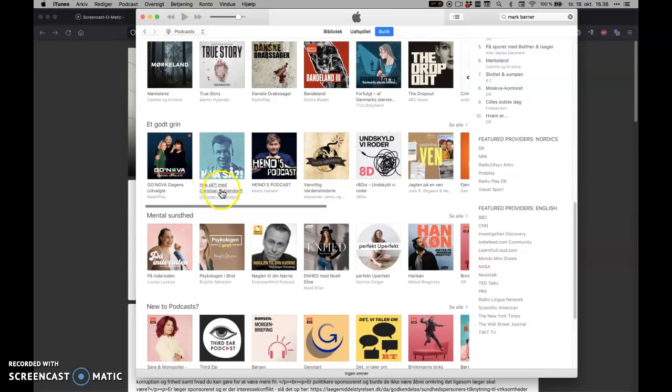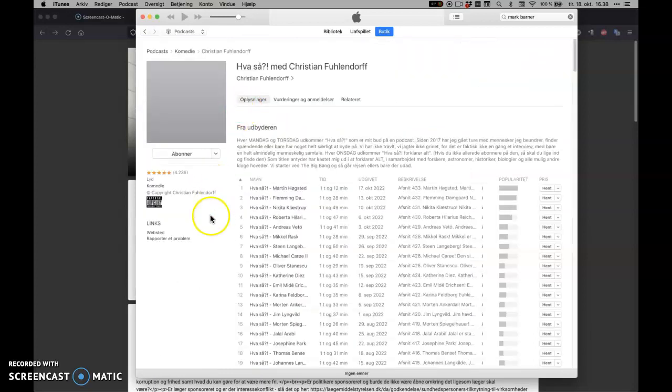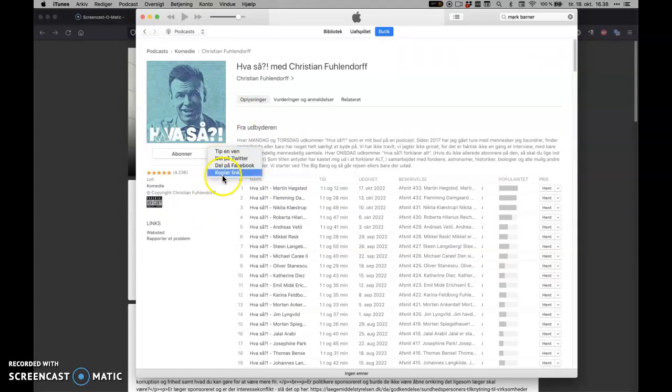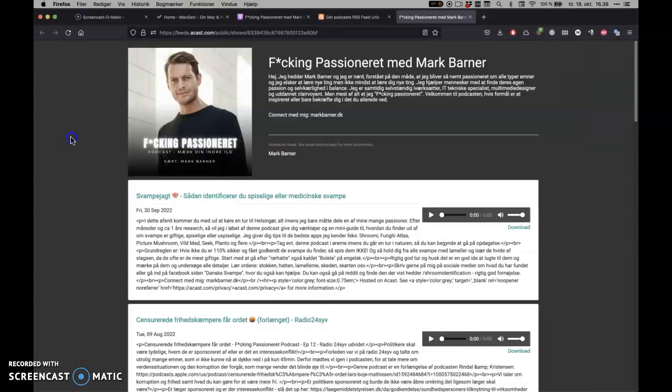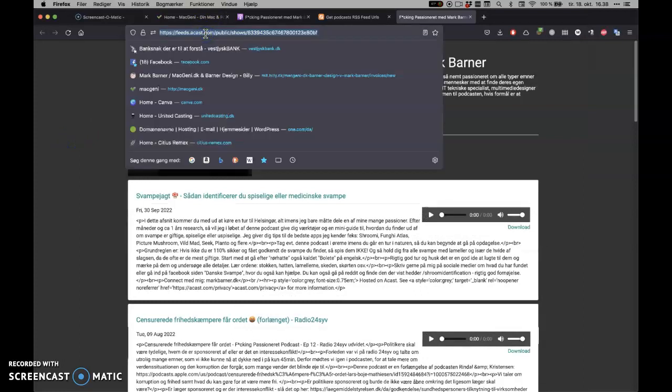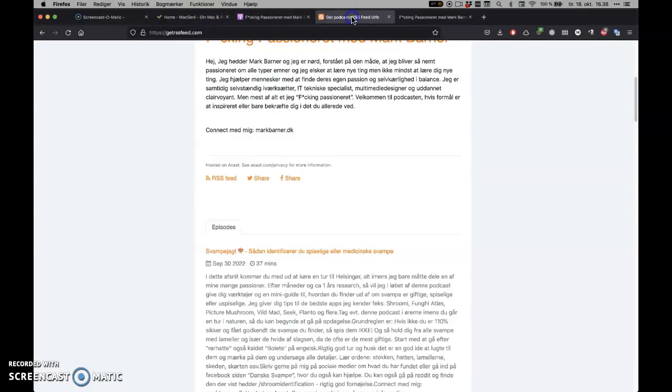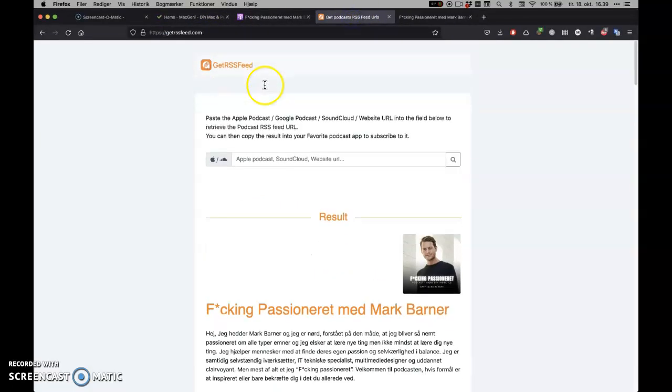So this is quite funny. That's a Danish podcast, and you can click here and copy link, and we'll go into pasting the link into this one here.